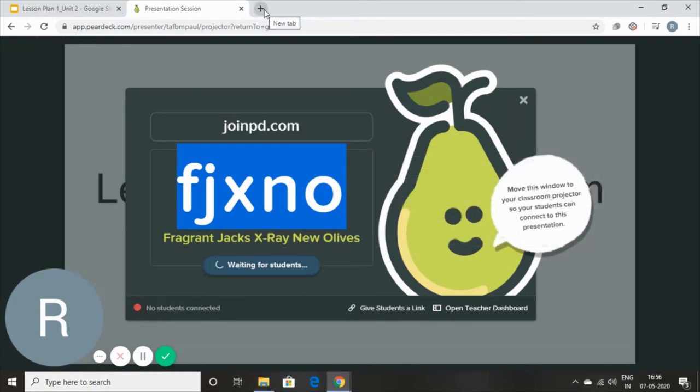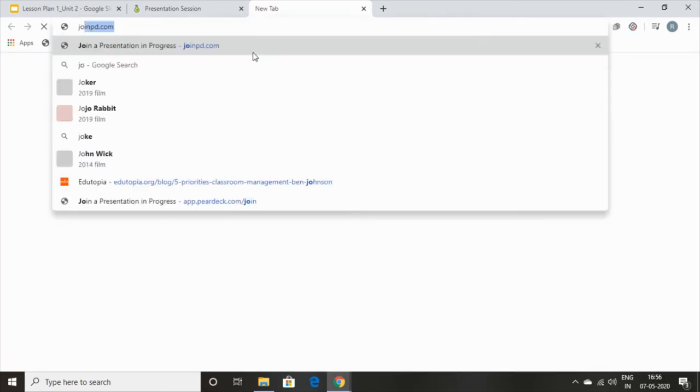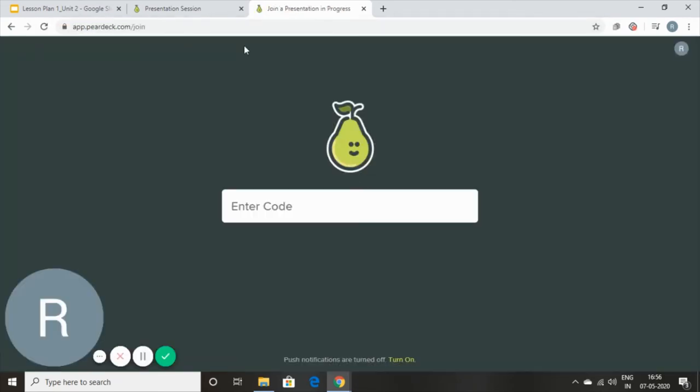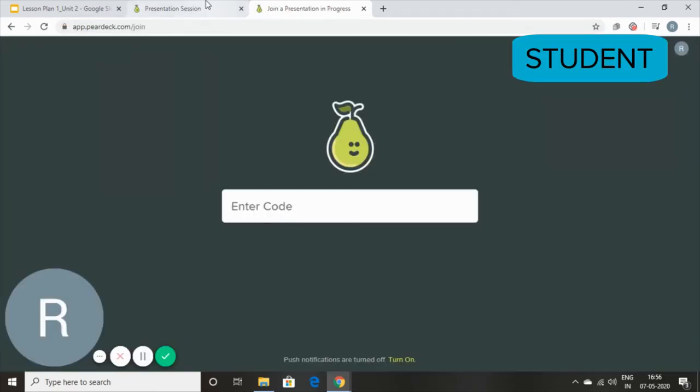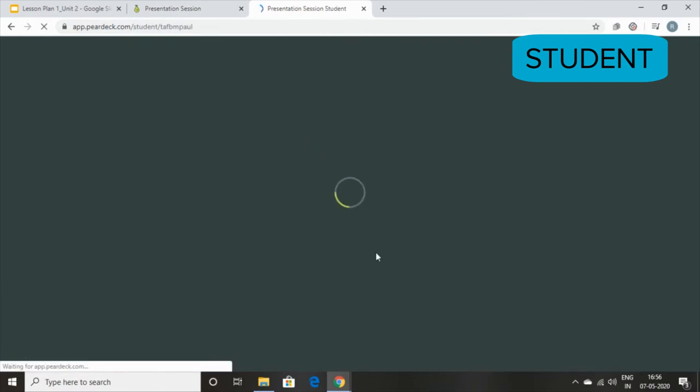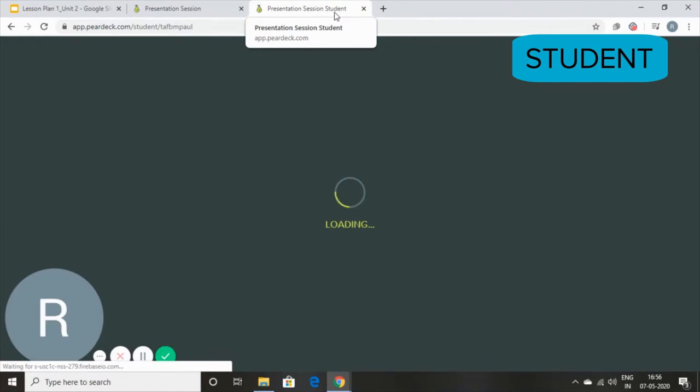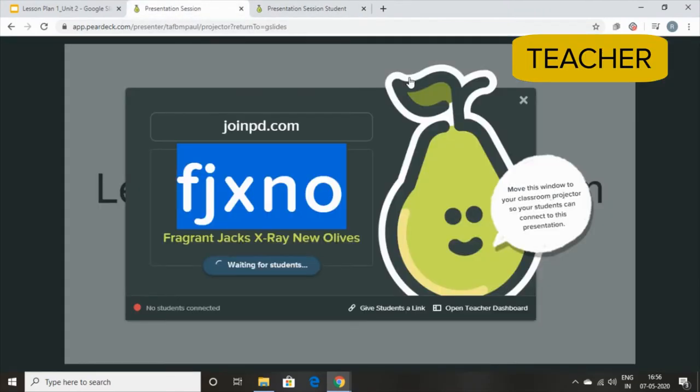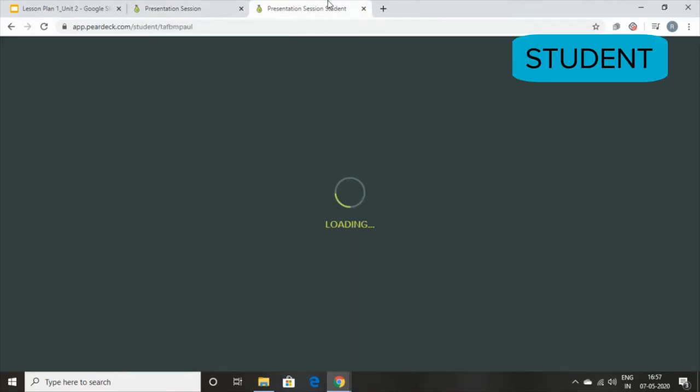So I'm opening a new tab over here which says joinpd.com and it asks me to enter a code. I'll simply enter the same code and it takes me to the presentation session student. Now, this is the instructor presentation session and this is the student.